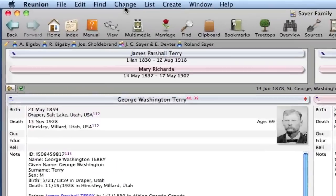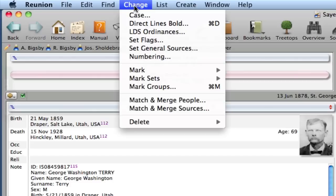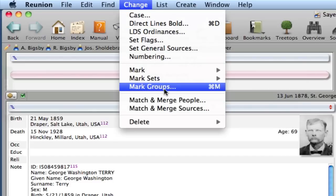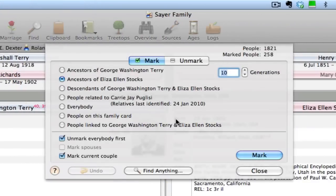With that family card selected, up here on the Change menu, if I click there and go down to Mark Groups — and you can see there's also a command key, Command M, to do this. If you select Mark Groups, you'll get this dialog, which will allow you to do exactly what I'm suggesting, which is to select the ancestors of George Washington Terry.